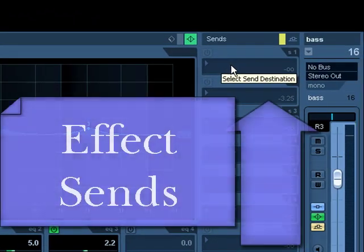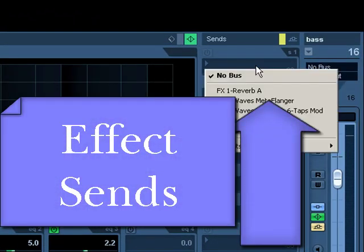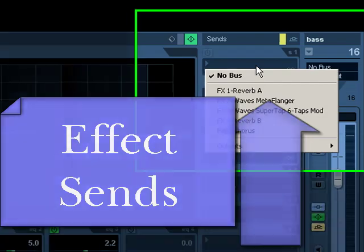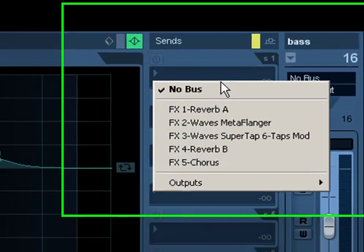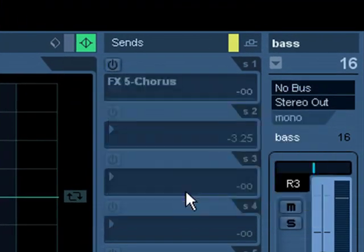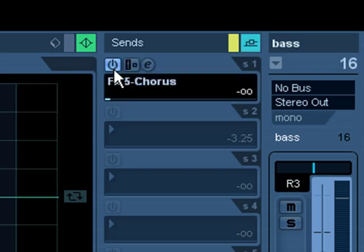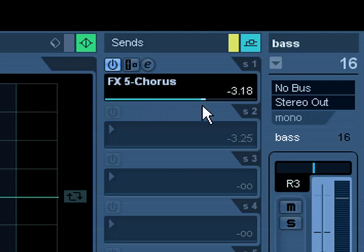Okay, now we set up the send as we showed you earlier. To select any of the sends that are set up, we simply have to scroll down and select it. Now it won't be on until we turn it on, and it won't be heard until we send a signal through it by turning this up.